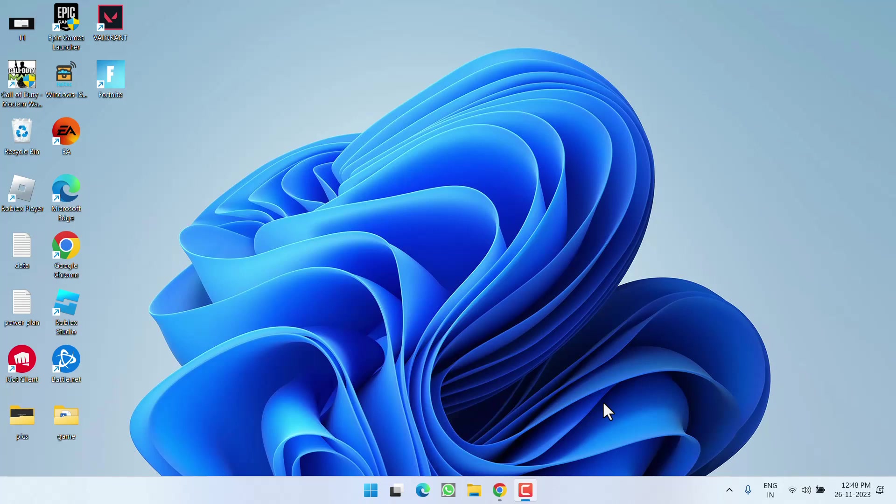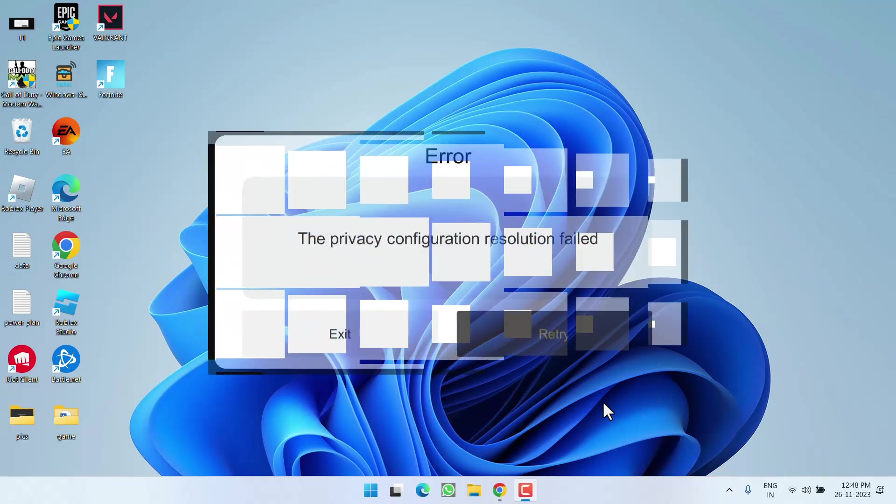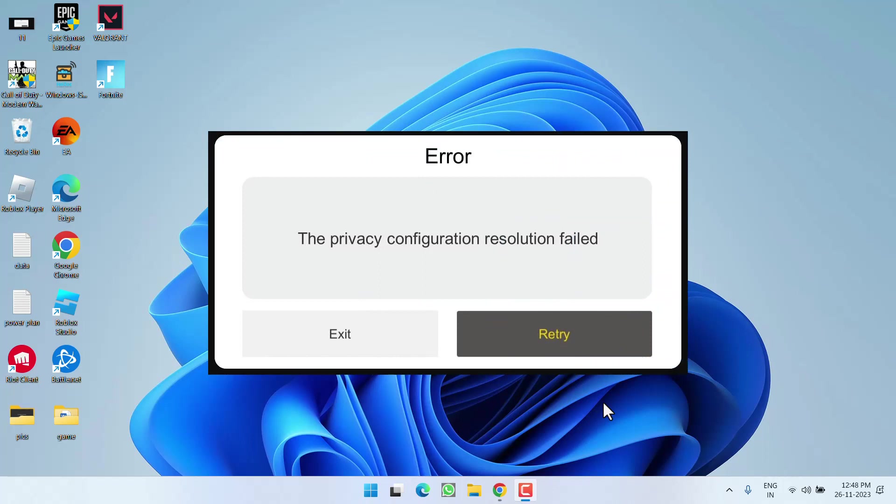Hey friends, welcome back to my channel. This video is all about fixing the privacy configuration resolution failed error with error code 6 in Soul Knight Prequel. So without wasting time, let's proceed with the resolution.